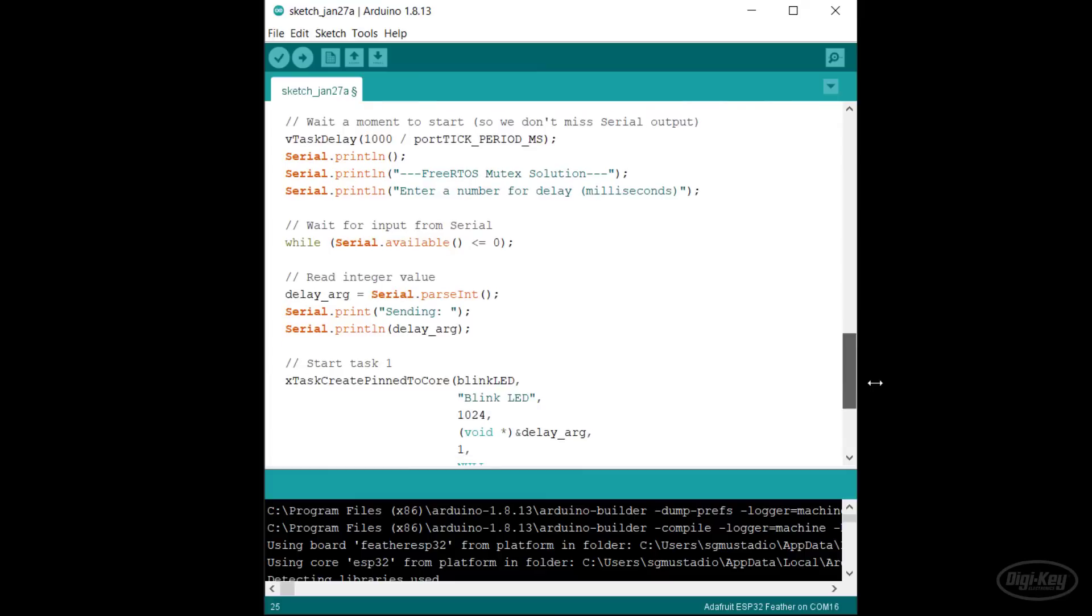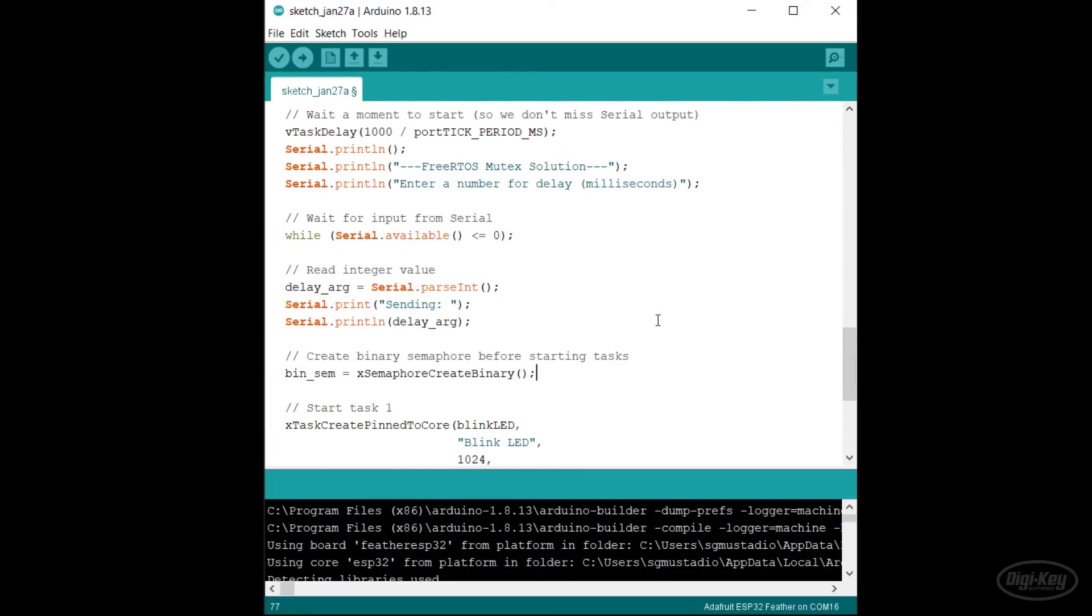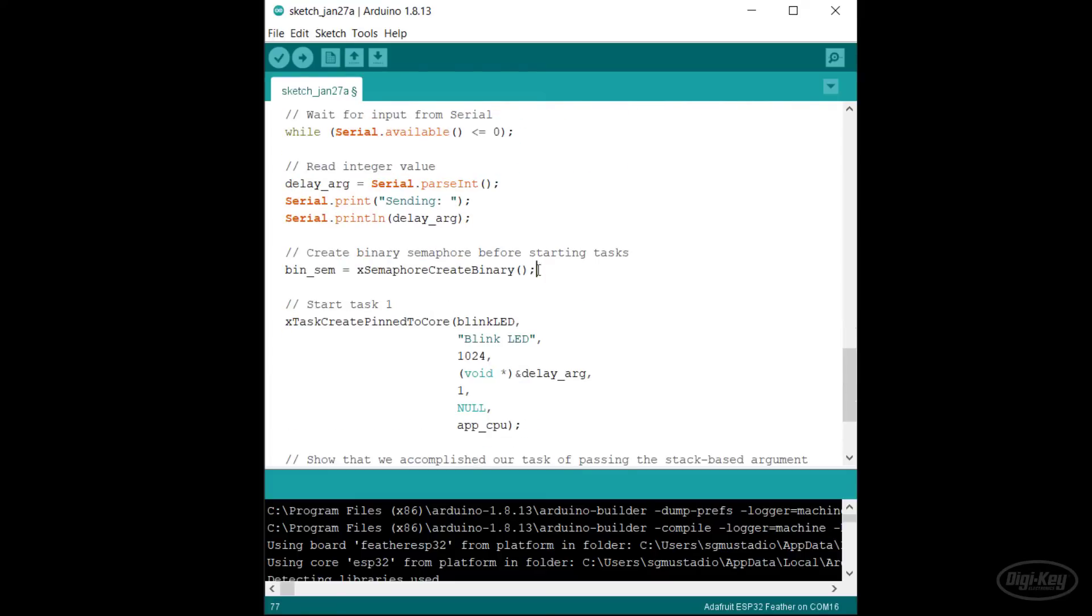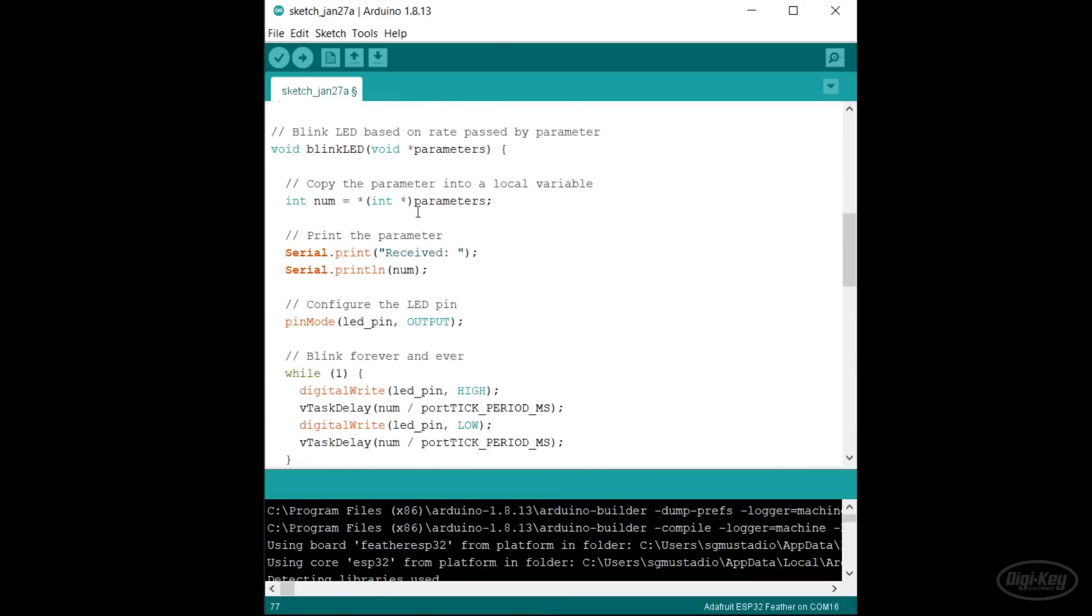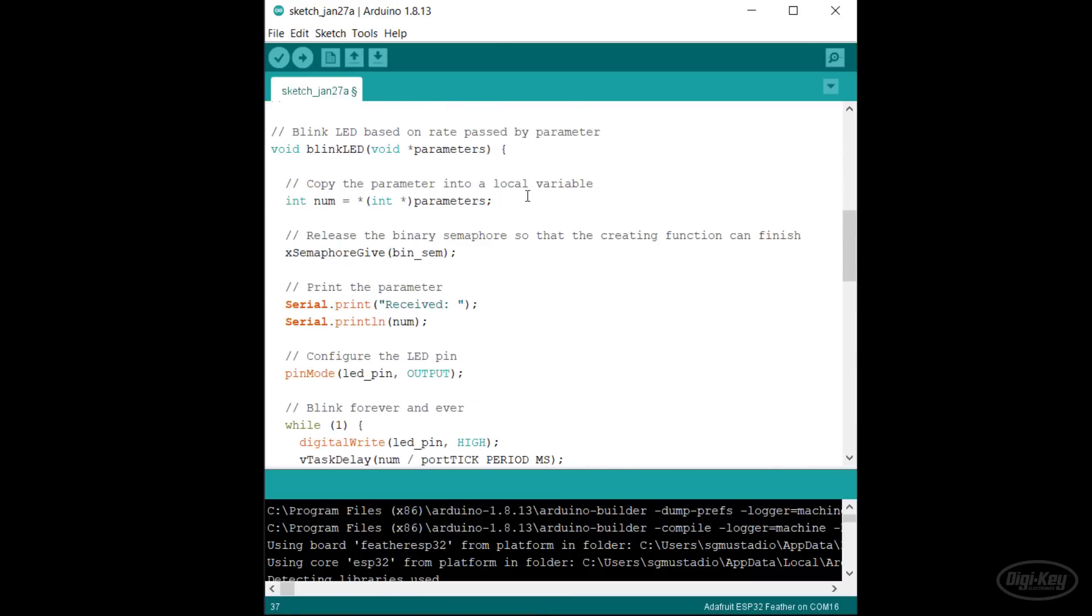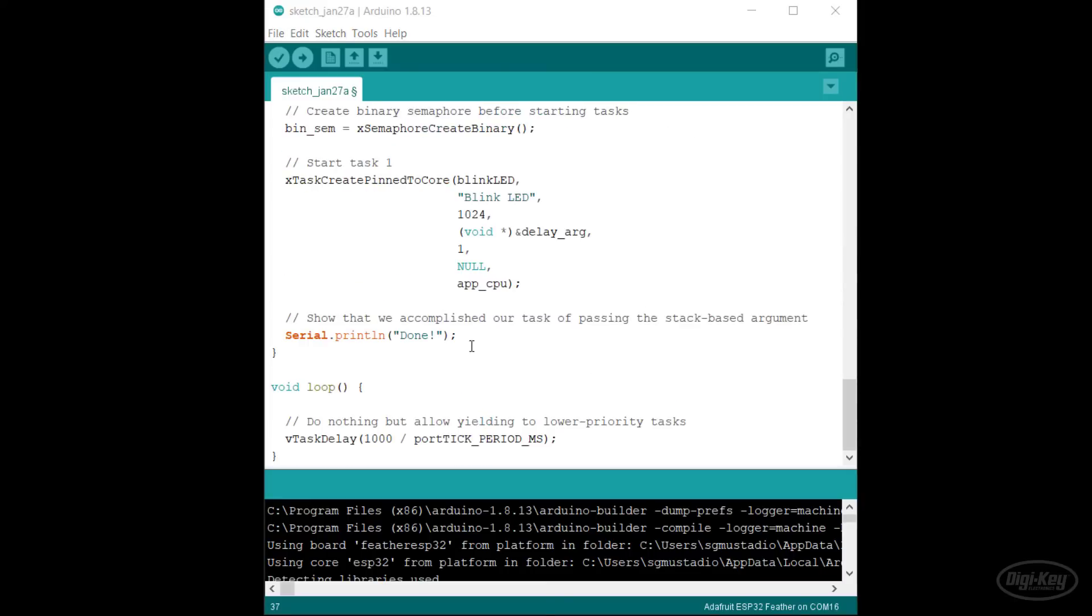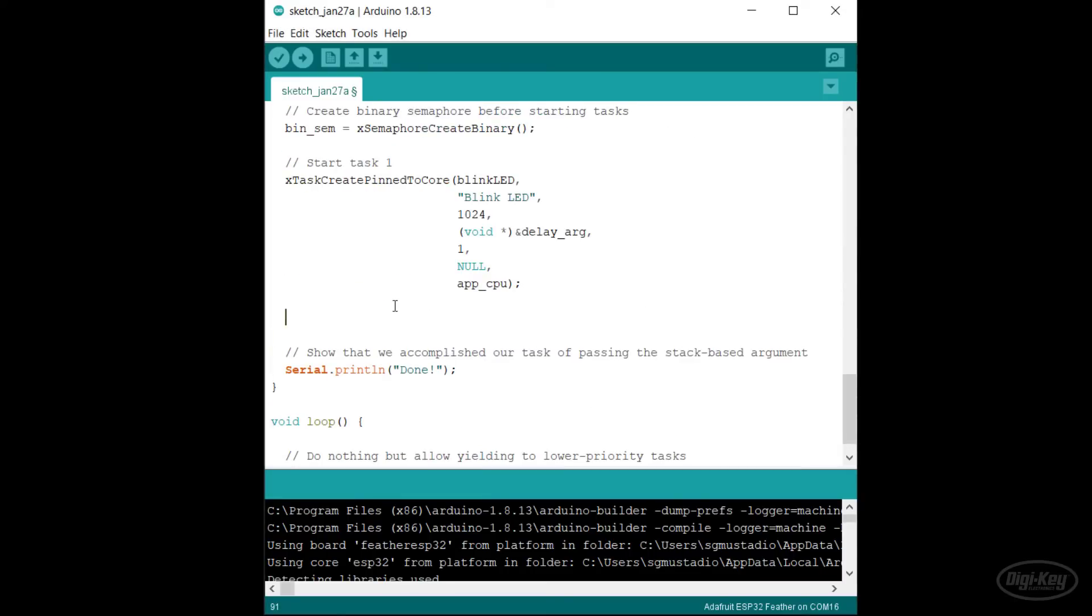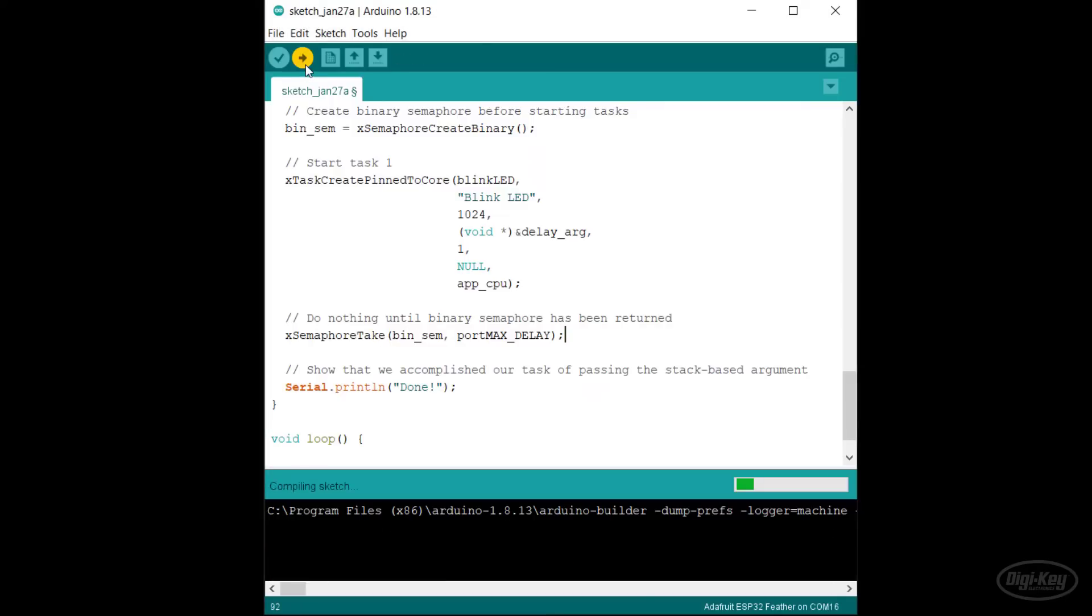Note that a binary semaphore will be initialized to zero, which means we don't have to take it before creating our task. In our task, we copy our parameter and then call xSemaphoreGive to add one to the semaphore. Back in setup, we call xSemaphoreTake just like we would for a mutex. This will block the setup function from exiting until the parameter has been read. Let's run this and check the output.